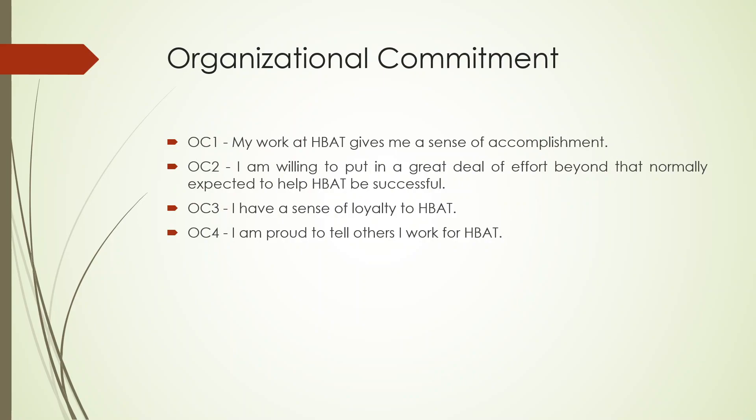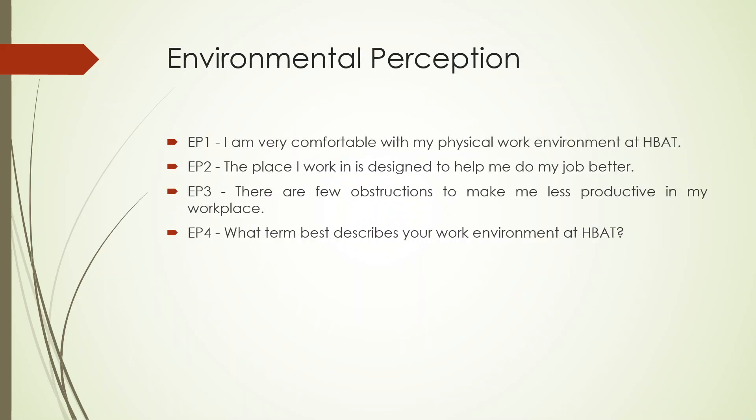Organizational commitment is represented by OC1, OC2, OC3, and OC4. Environmental perception is represented by EP1, EP2, EP3, and EP4.